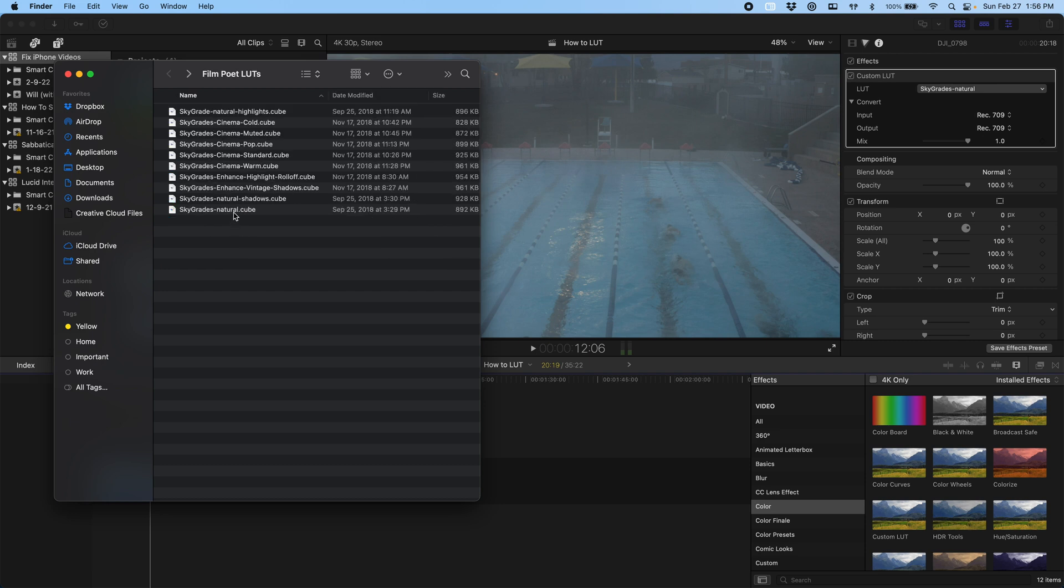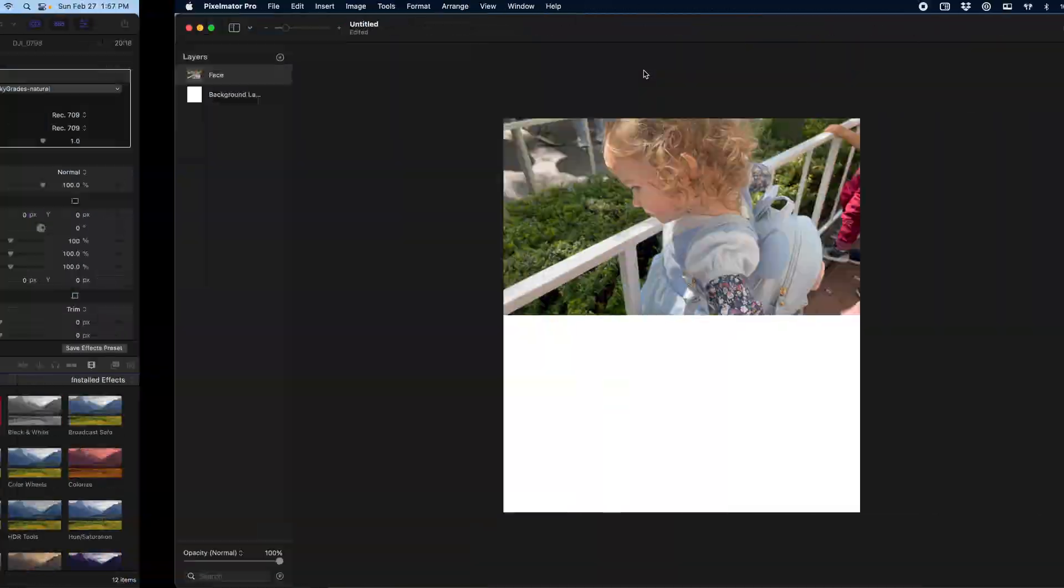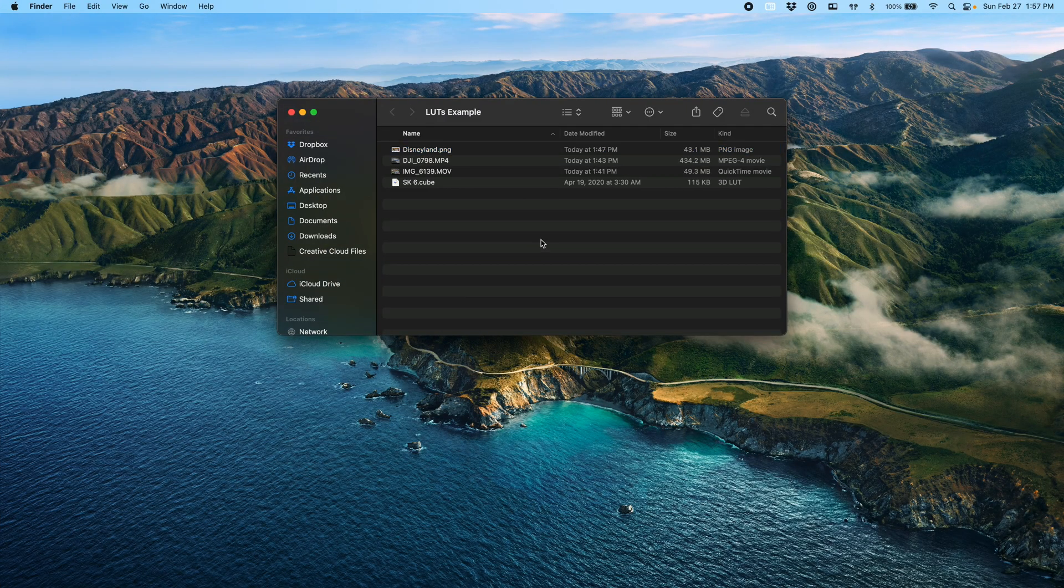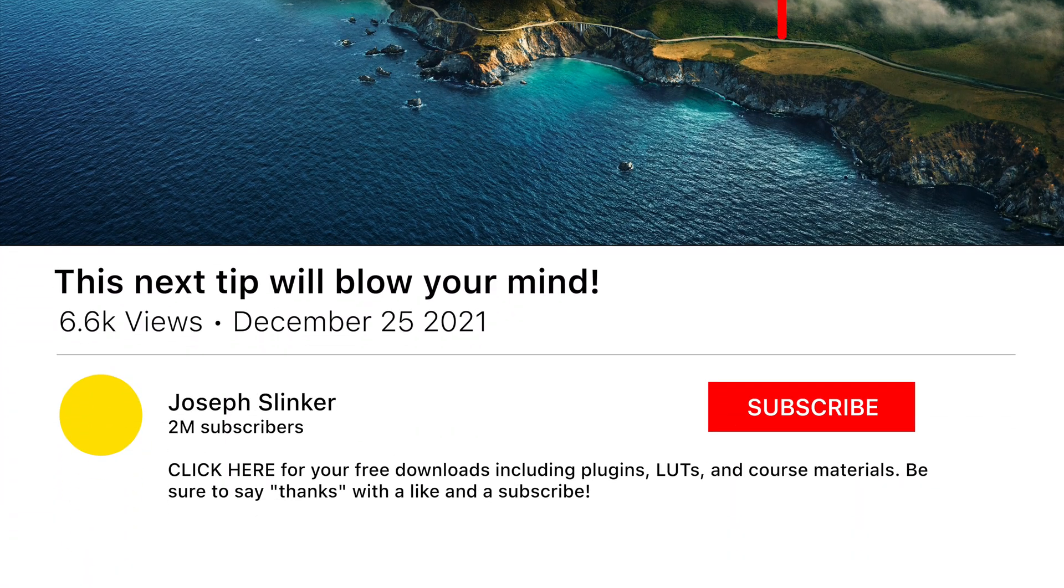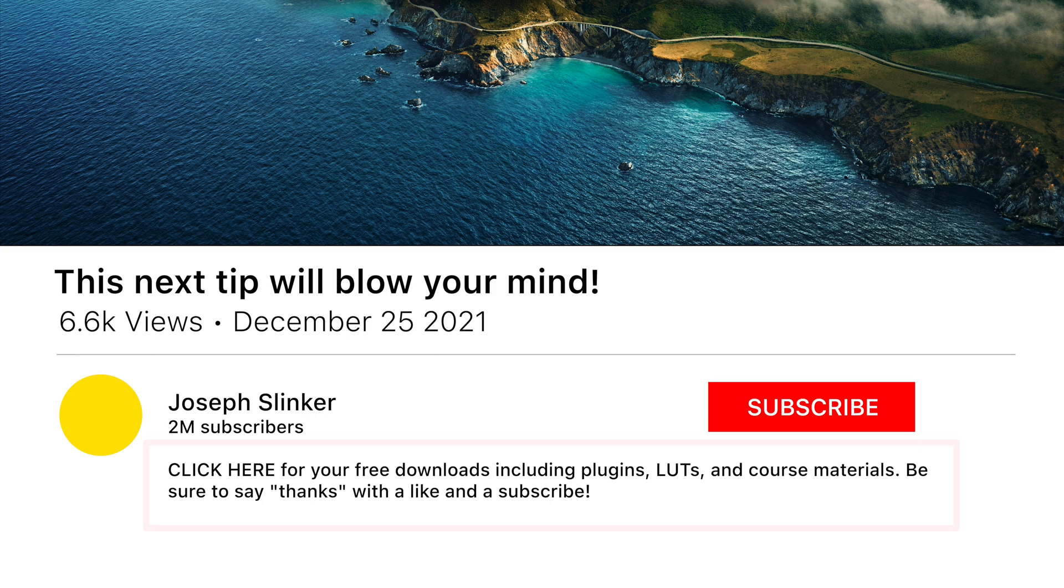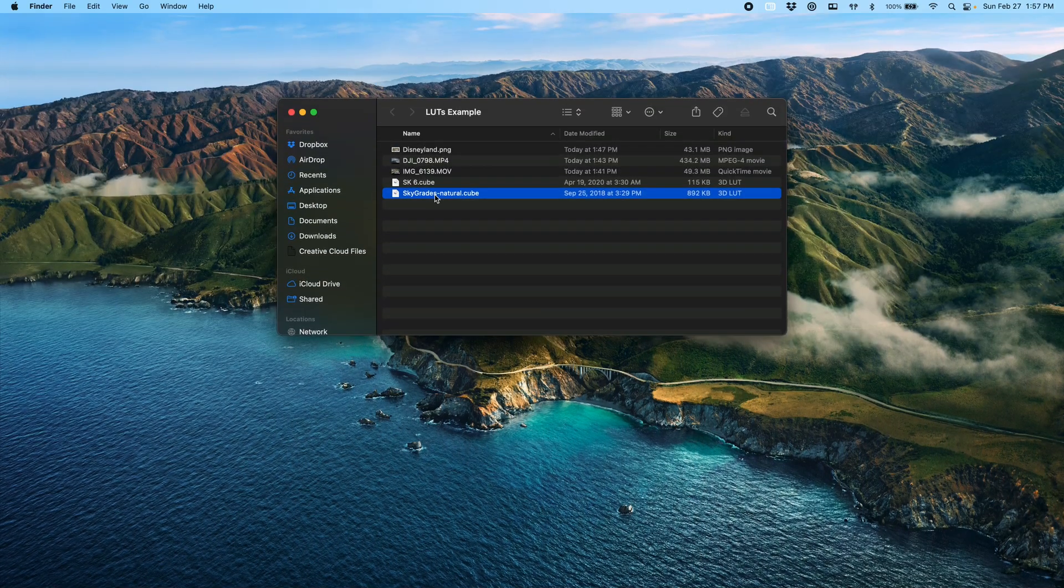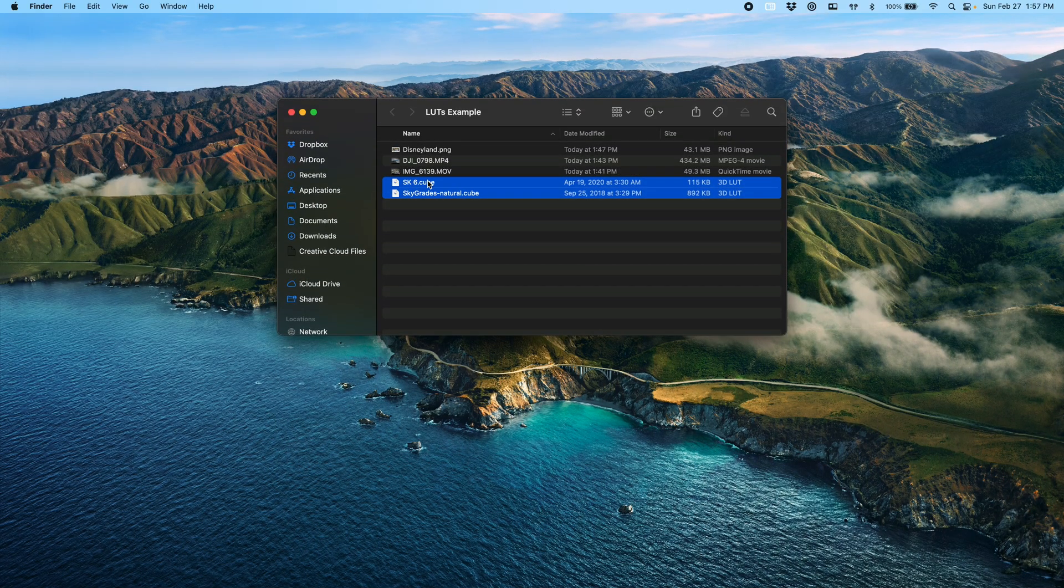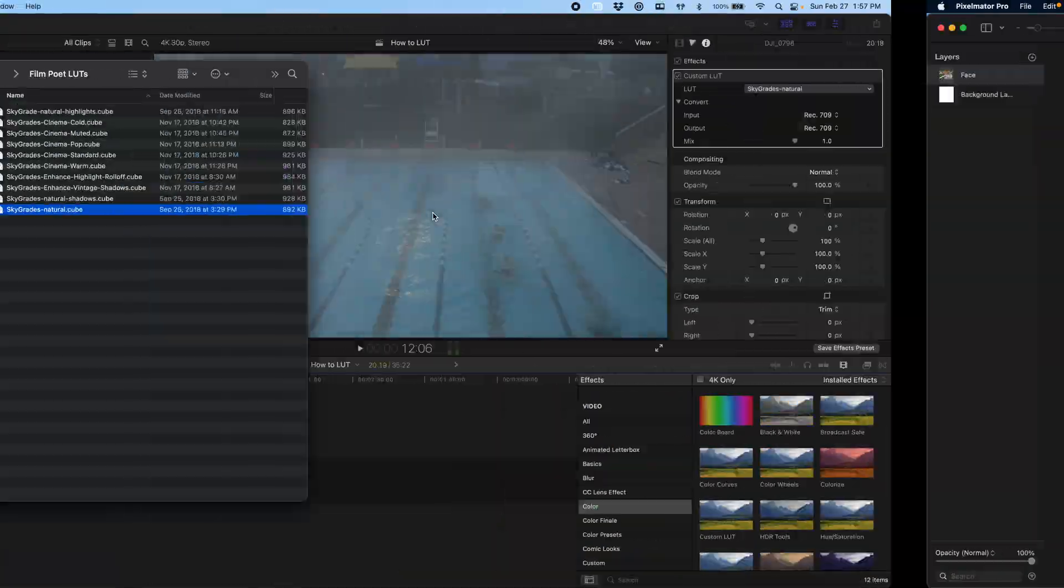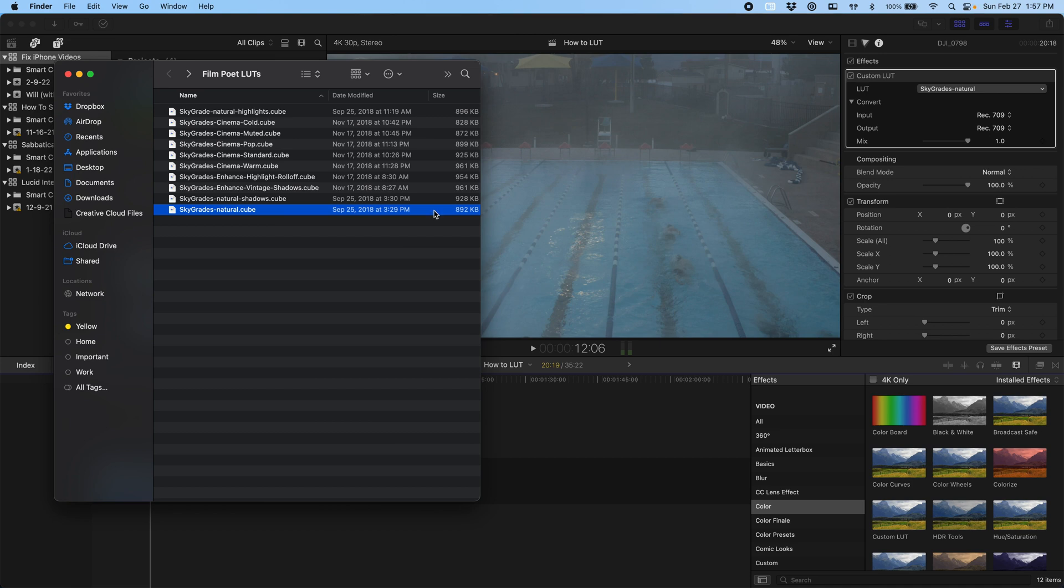If I come up here one level, you can see here's all the LUTs that I've got installed on my machine. I know that I've got this really great one called Skygrades Natural from Film Poets. It basically takes D-log footage from a Mavic 2 and turns it into something that is Rec. 709, which is just a nice, natural, even color profile.